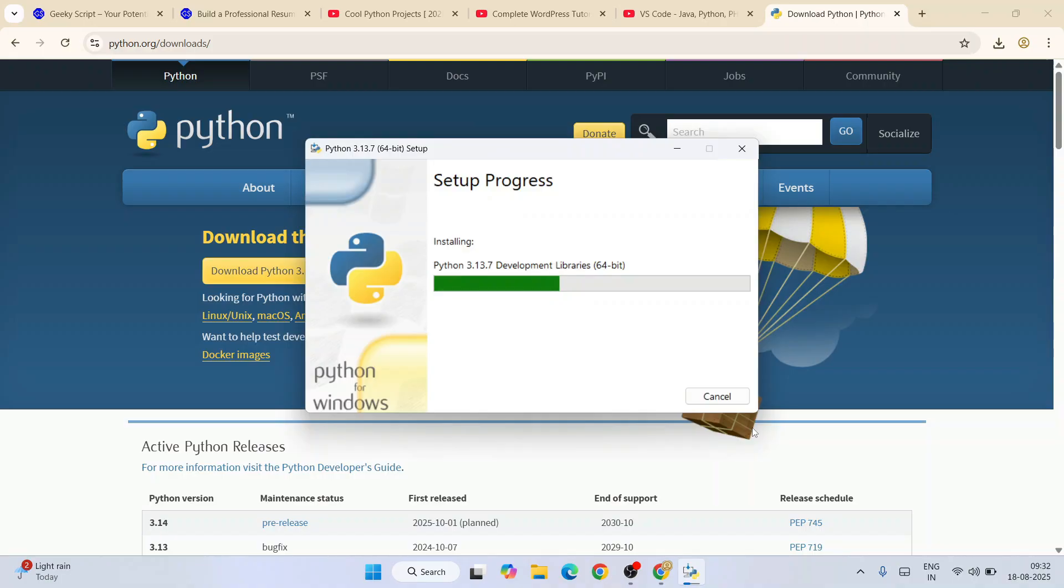We are going to use administrative privileges. Click on yes and our Python is started installing.